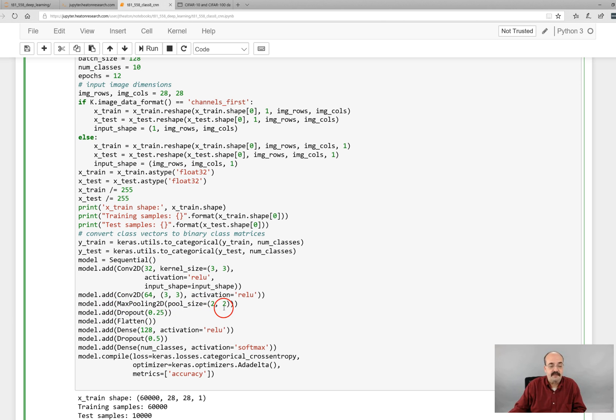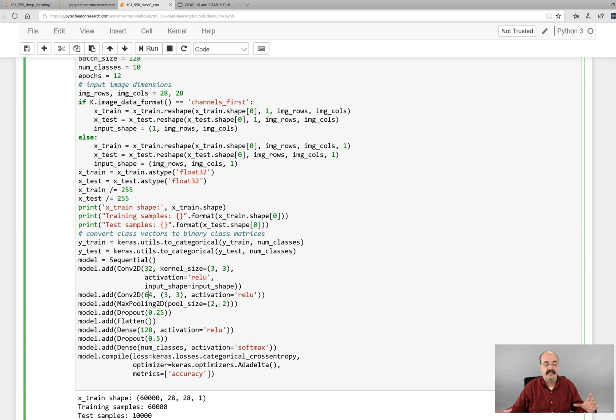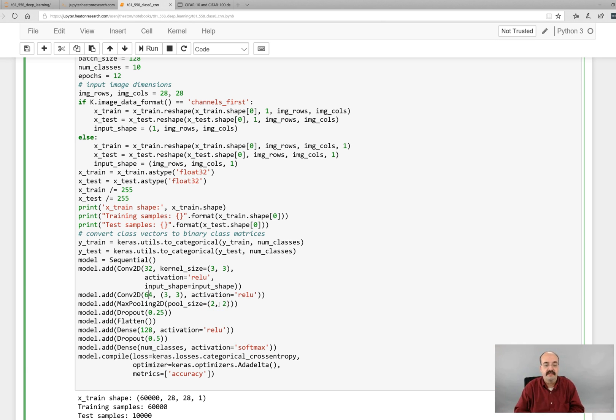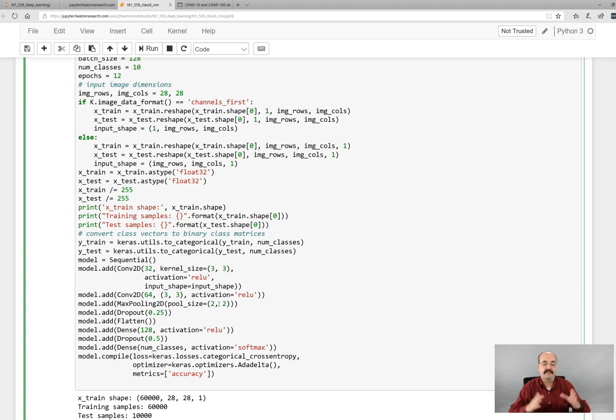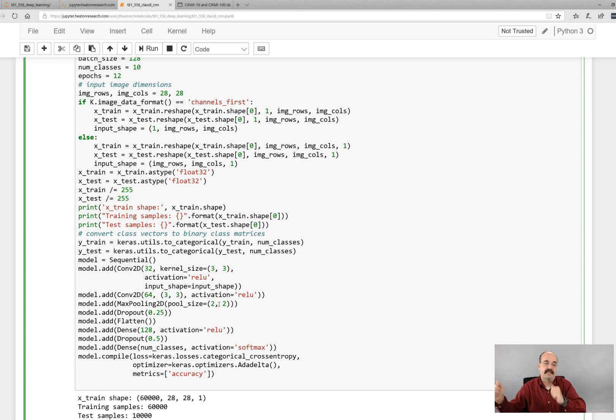Then we have a max pooling layer where we're basically taking everything that was 2 by 2s, so 2 by 2 across, and that essentially, if it was 10 across taking 2s across, that would cut that in half to 5. So you shrink it down with max pooling down to 25%.